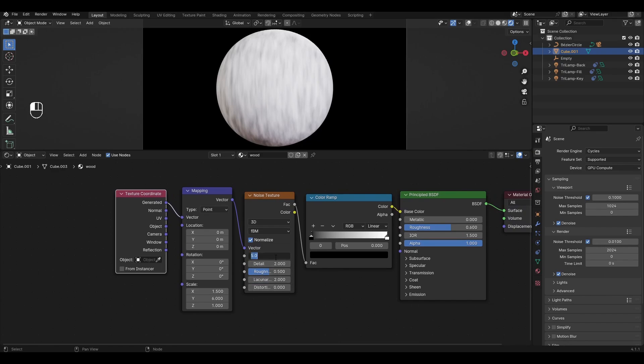In Noise Texture change Scale to 2, Detail to 8, Roughness to 1 and change Distortion to 1.